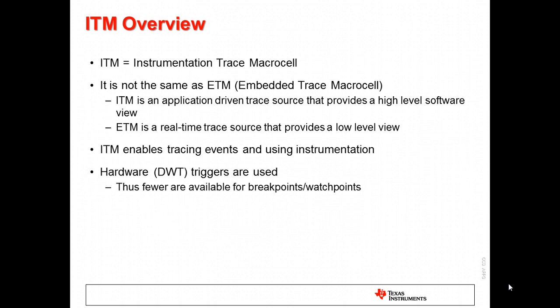ITM stands for Instrumentation Trace Macrocell. Unlike traditional trace capabilities, ITM is an application-driven trace source that provides a high-level software view of what is going on within the application. This is very different from the low-level instruction-level view provided by traditional trace sources, like the Embedded Trace Macrocell found on some ARM-based devices.